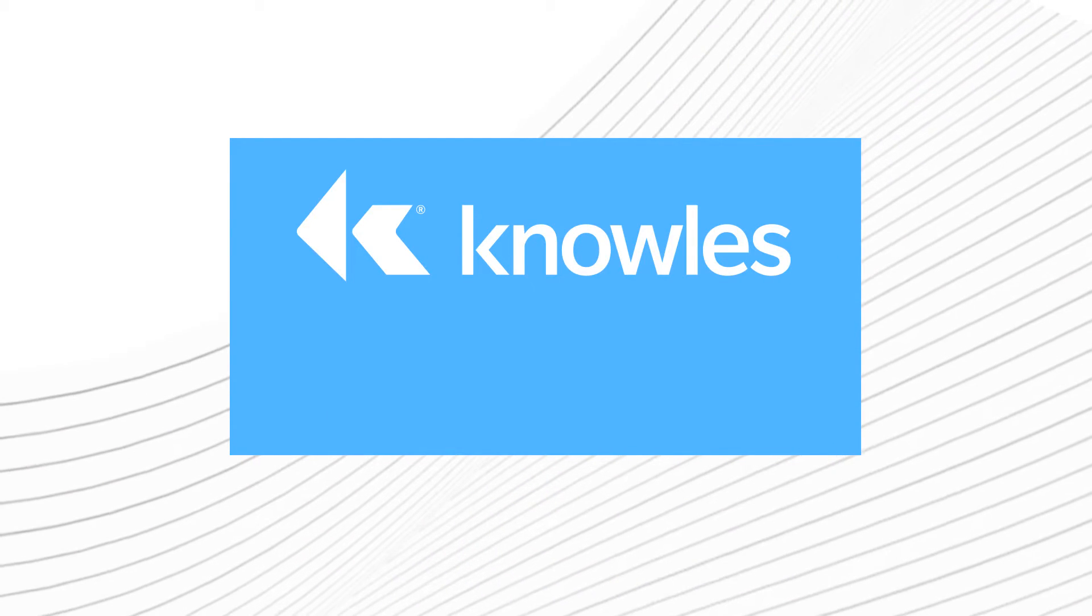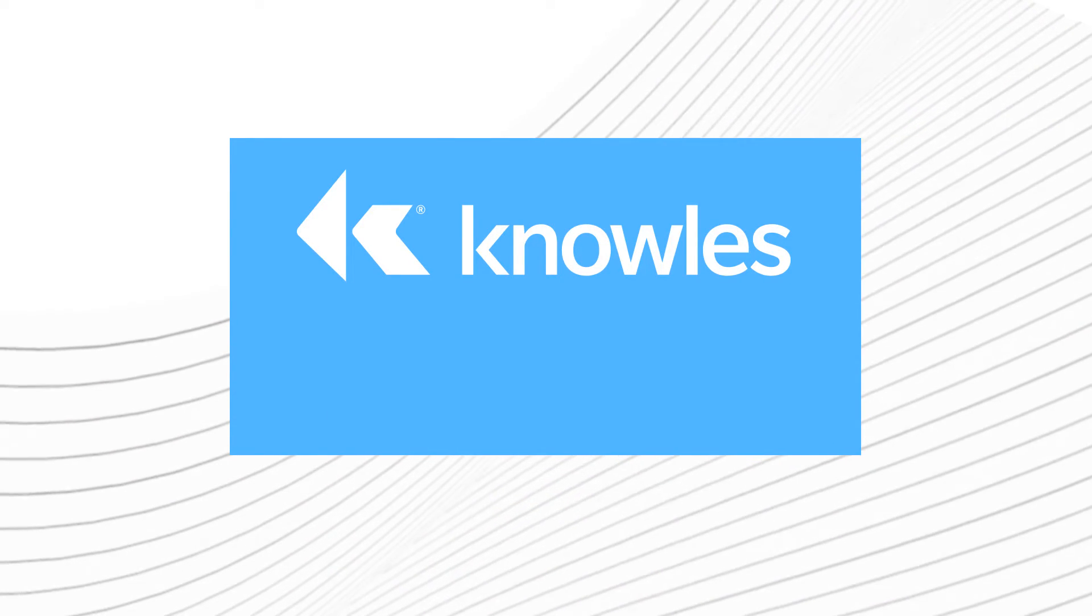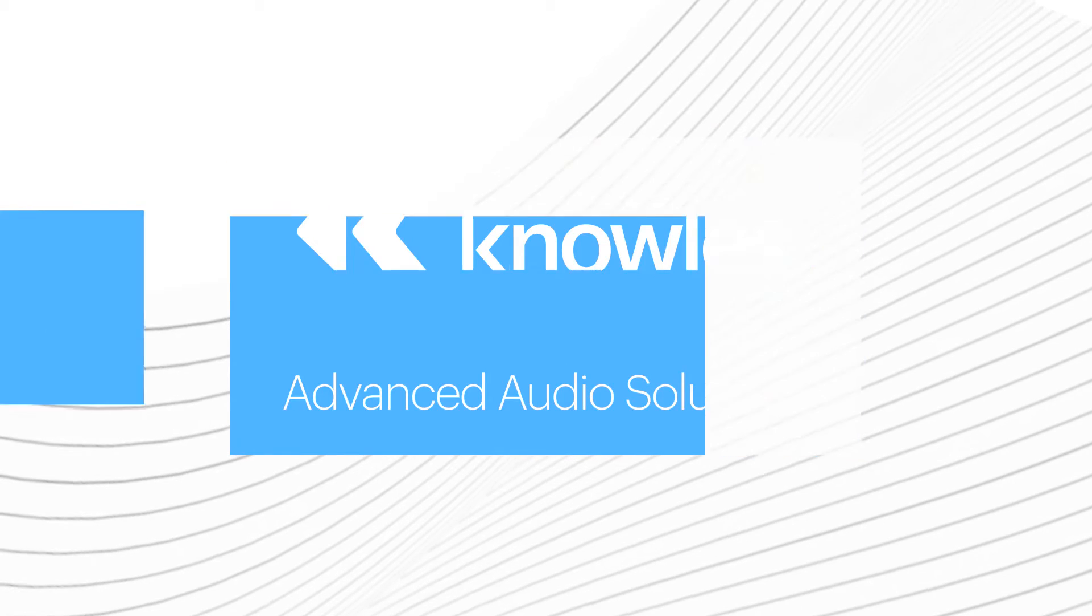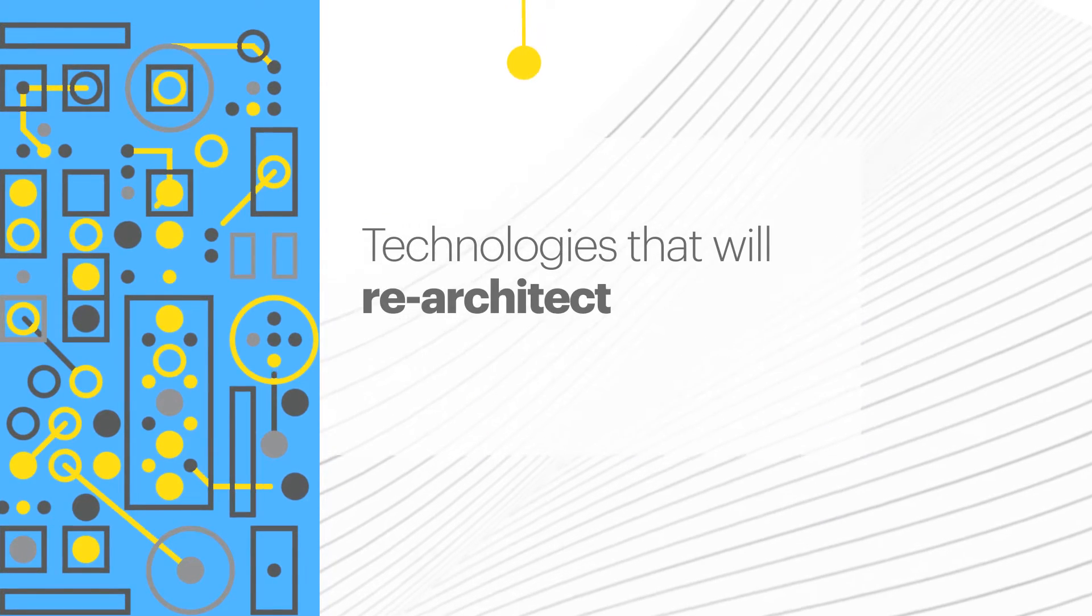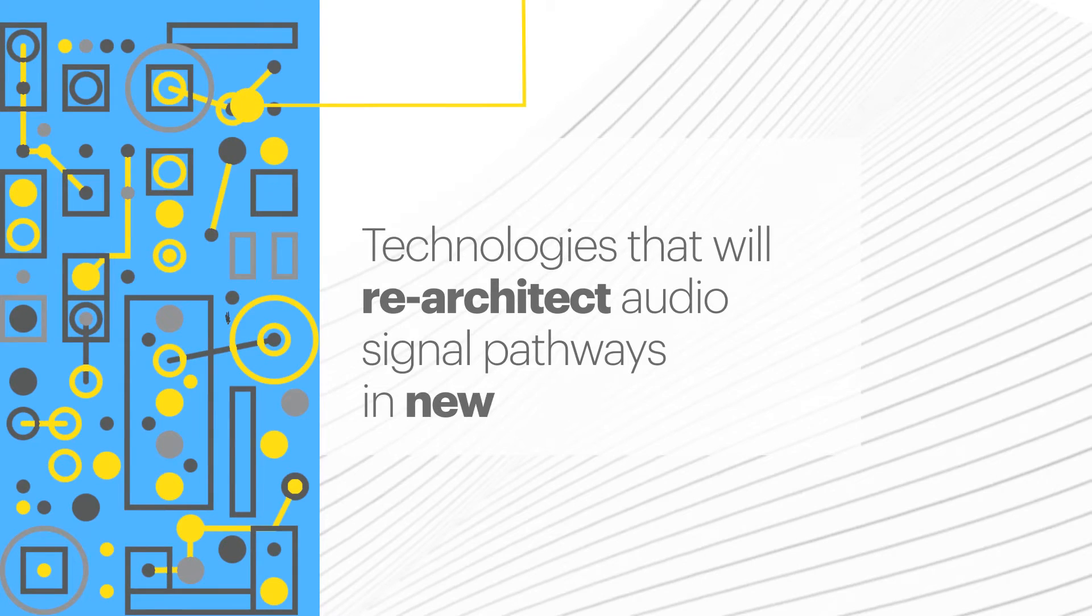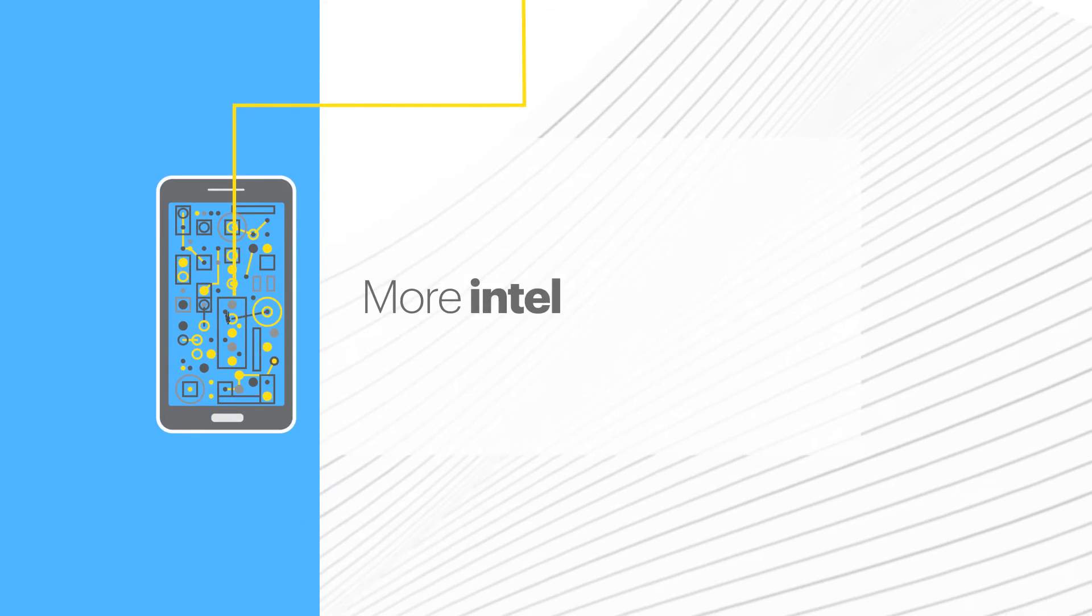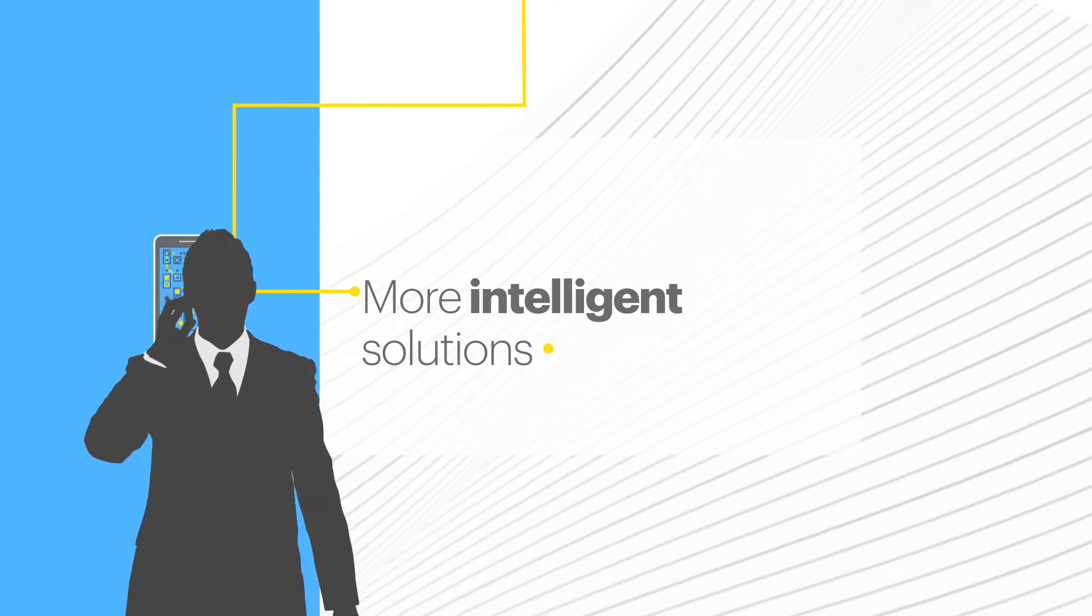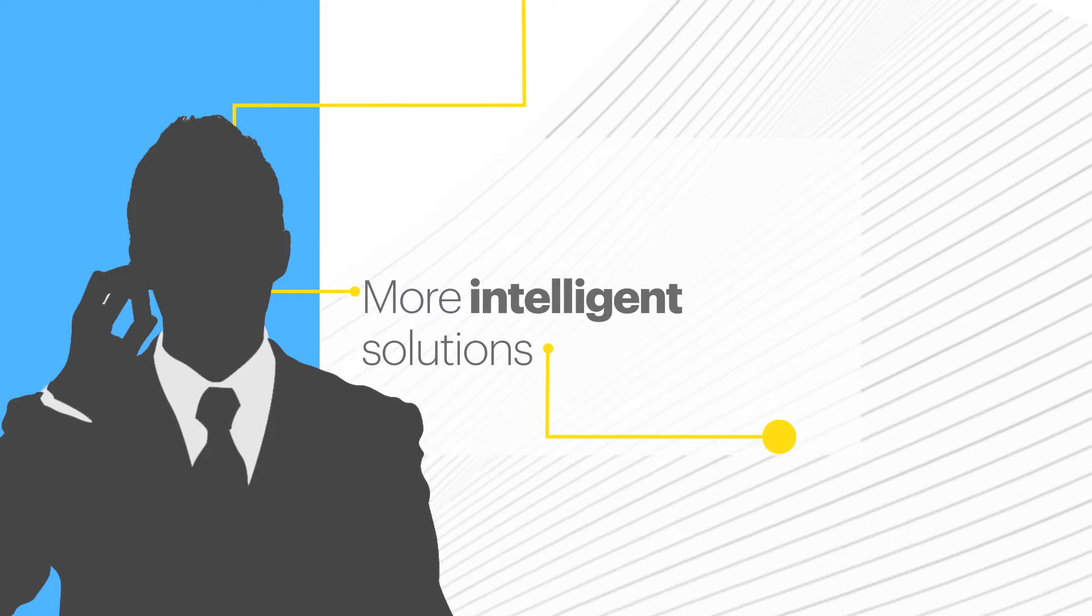Knowles is making this and more a reality by innovating advanced audio solutions. Technologies that will re-architect the audio signal pathways in a mobile device in new ways, achieving more intelligent solutions that will change and enhance the user experience forever.